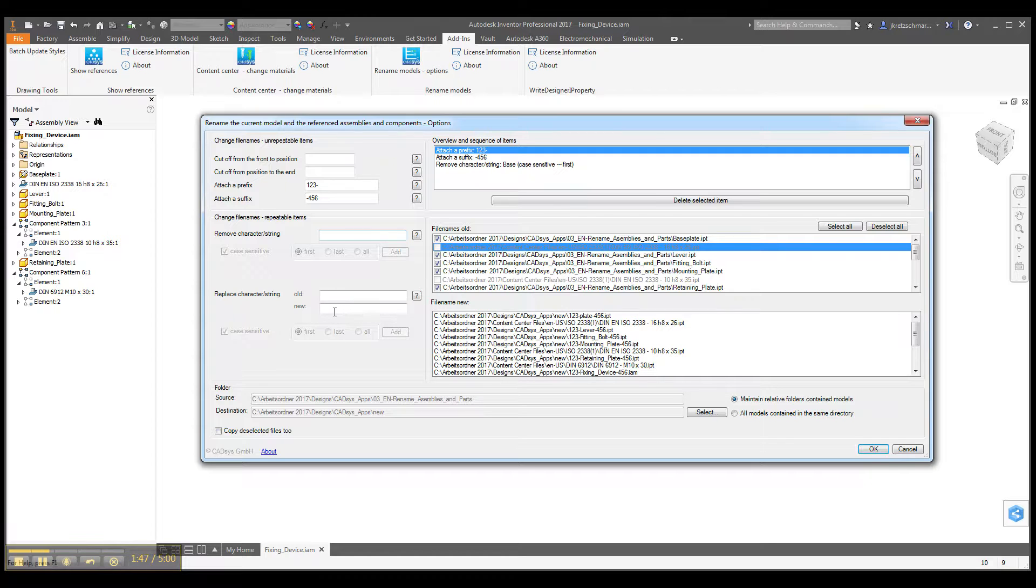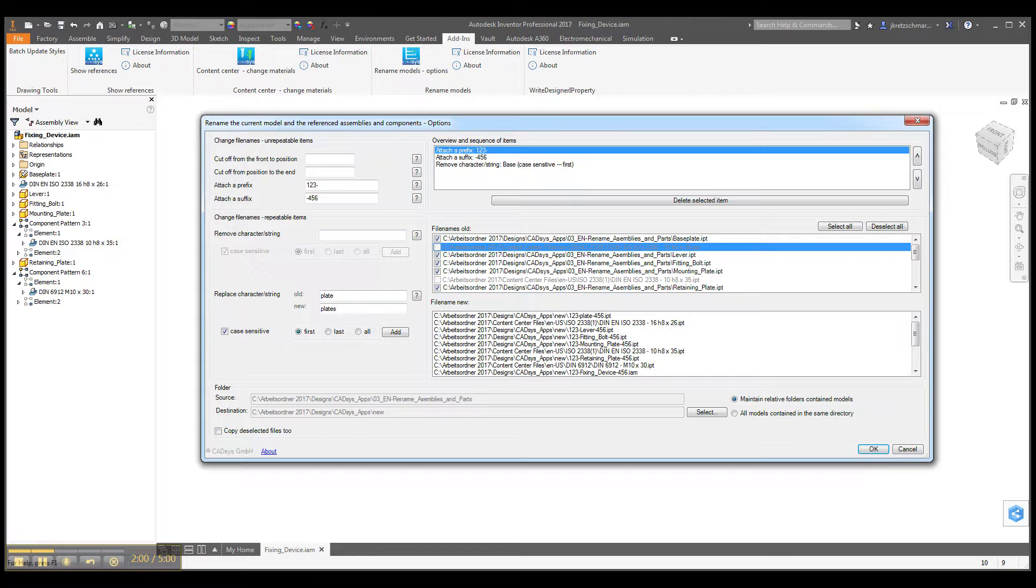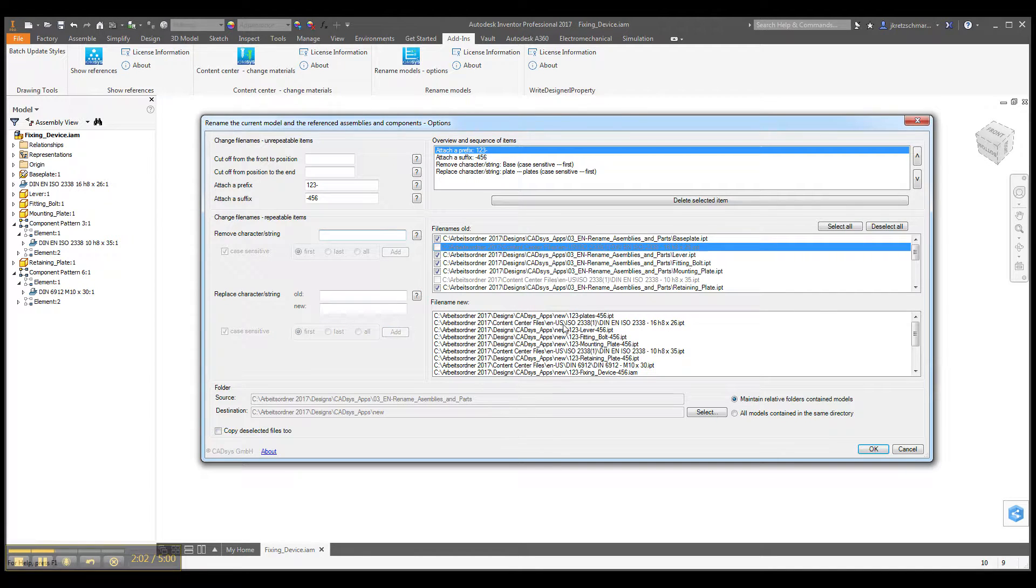Or we can also replace certain strings and characters, for instance, plate, and replace it by, I don't know, plates. And so this will also change.